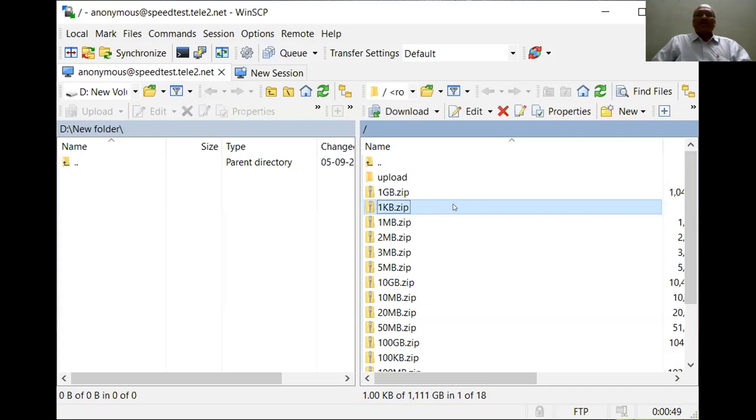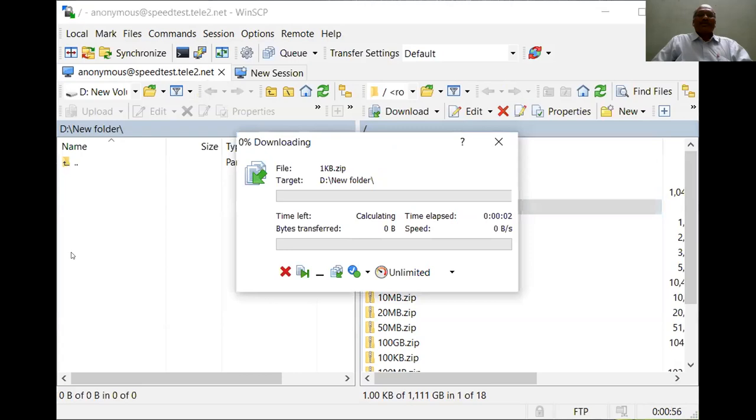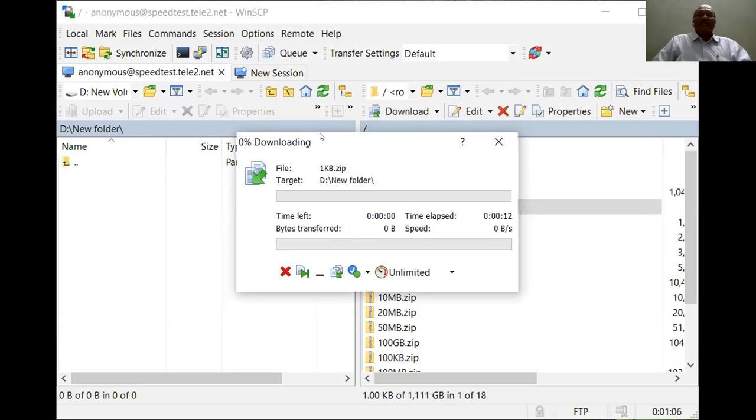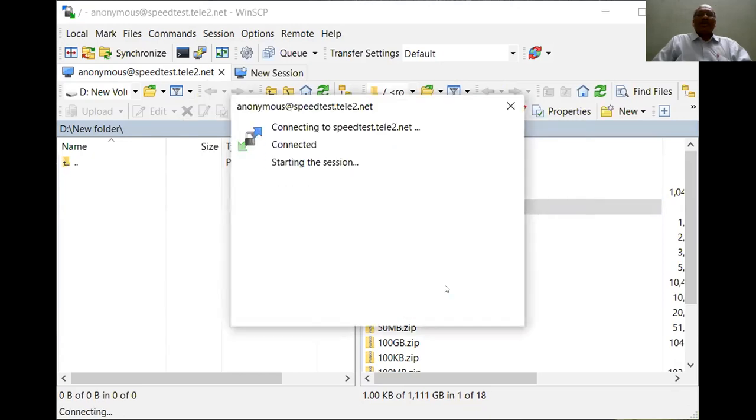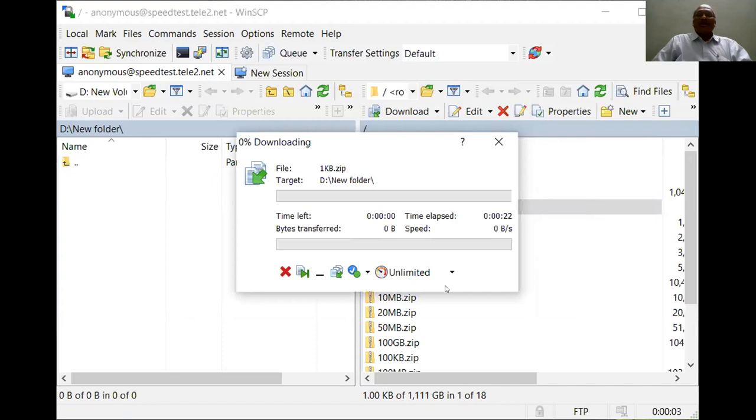Just select the file and drag it onto your system. Now it starts downloading that particular file. Depending on the internet speed, it usually takes some time to get downloaded. Suppose in between the connection is lost, it is reconnected because it requires the connection to be maintained.